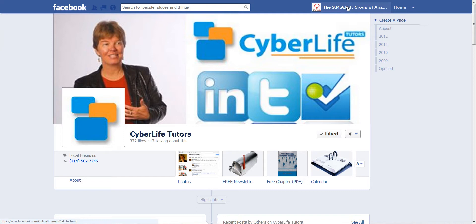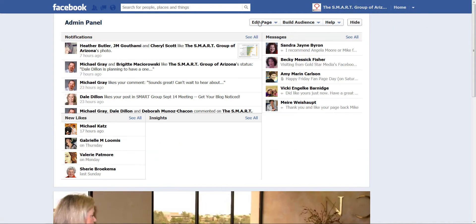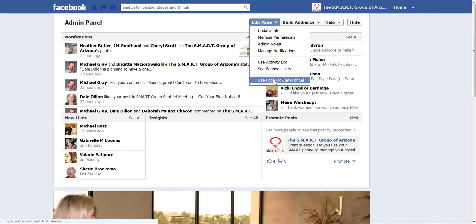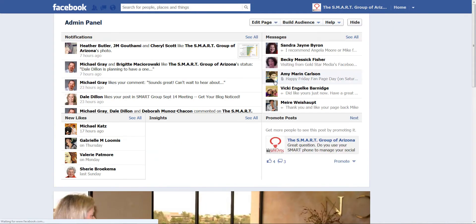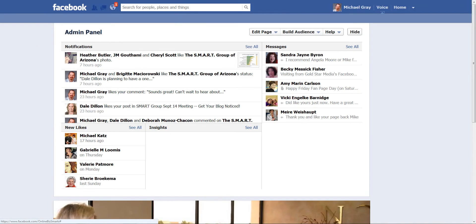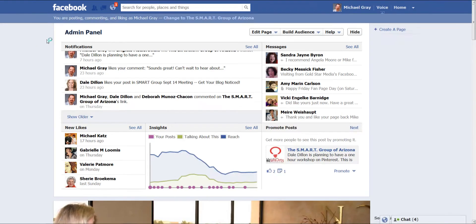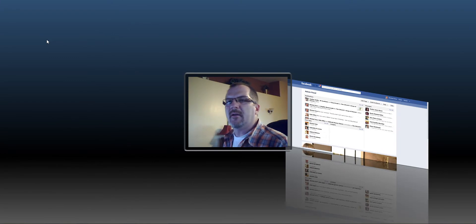Switching back — just go back to the page and use Facebook as me, Michael. And we'll switch back here. This has been Michael Gray with OnlineBizSmarts.com covering how to use your Facebook as your page.